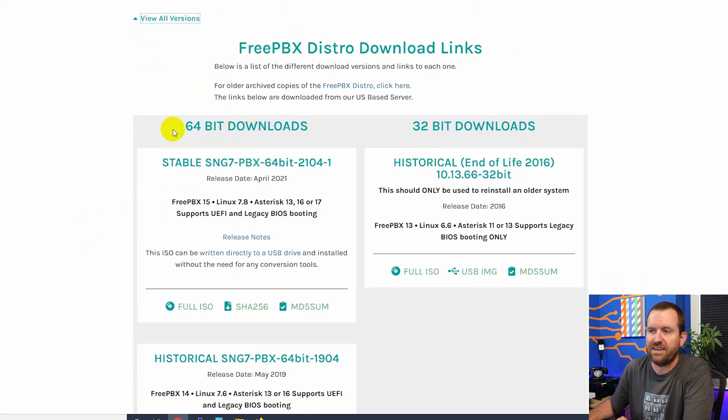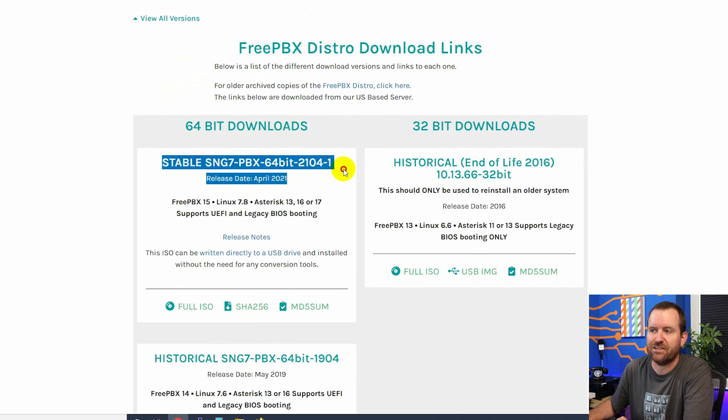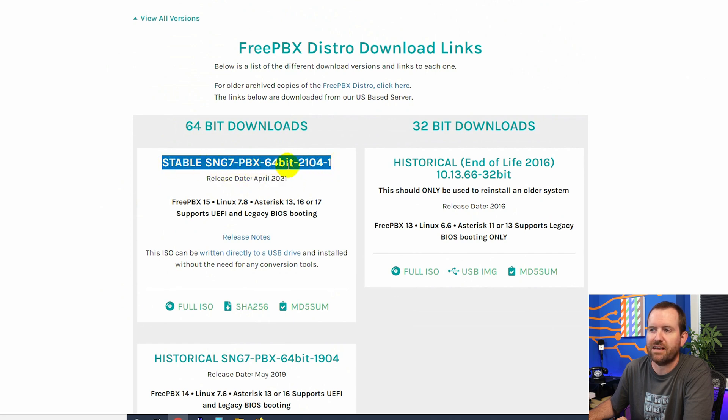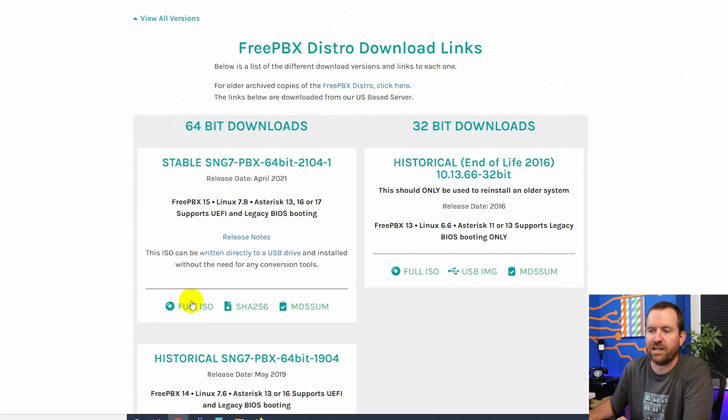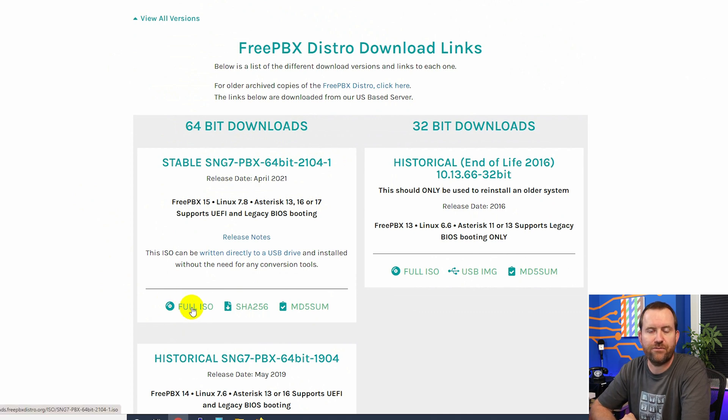And then down here, we have our 64-bit downloads. And the latest version is Sangoma 7 PBX 64-bit 2014-1. That was released in April 2021. So you just want to click on this button here to download the full ISO.